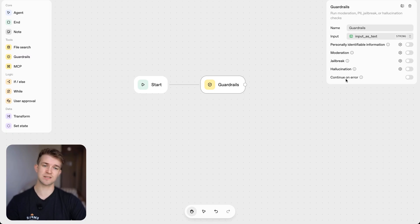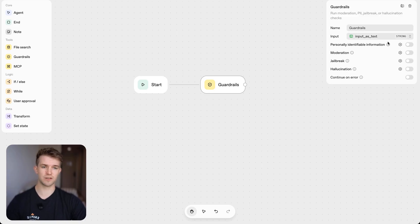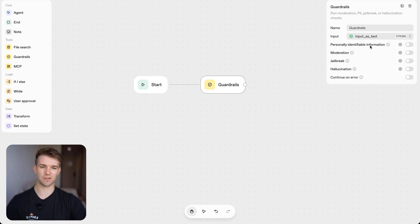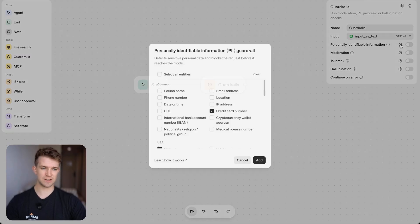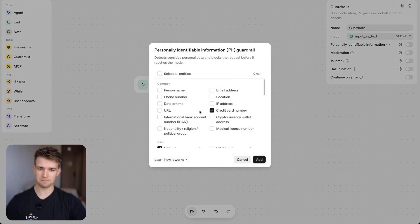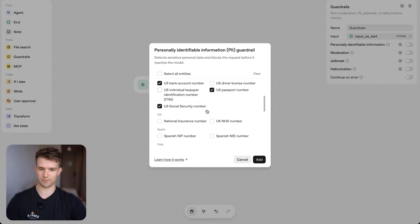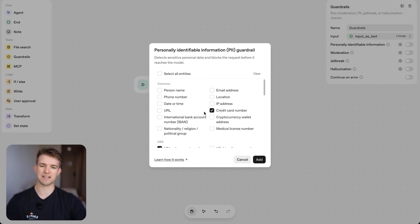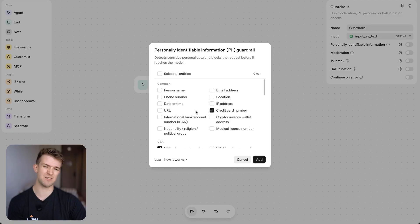So here is where you can set those things up. So there are certain things we can set up. There's the personally identified information which essentially means that someone cannot input this information. And you can select which information you don't want them to be able to select.